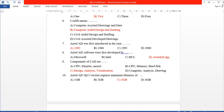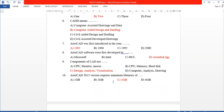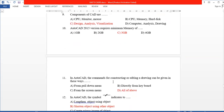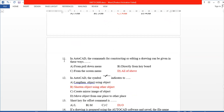Next, in AutoCAD 2015 version, what is the required minimum memory? The 2015 version requires a minimum memory of 3GB.